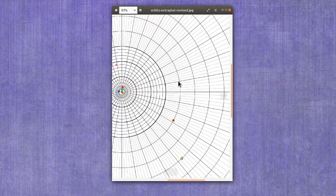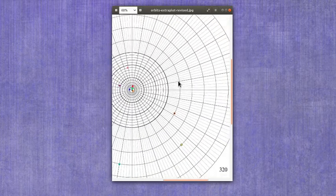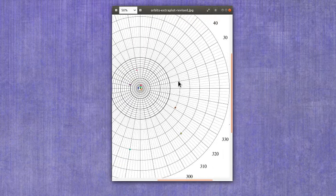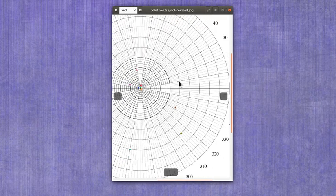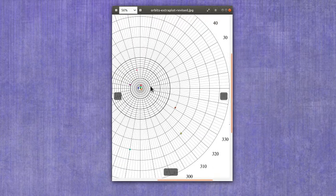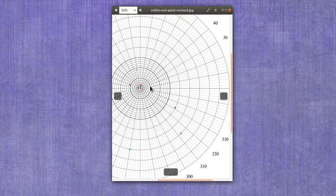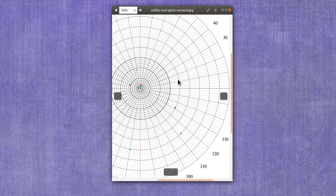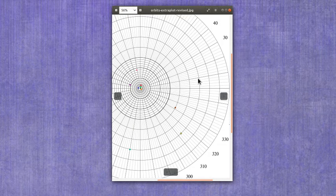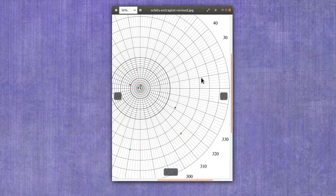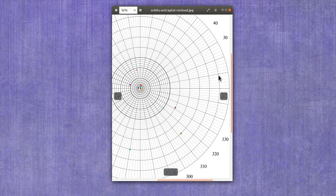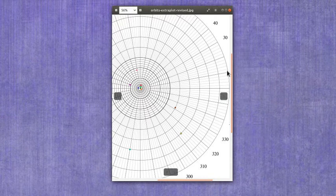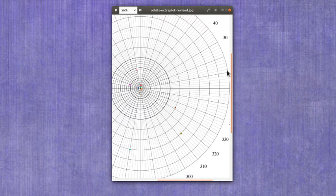And then zooming out, we can see that it's, again, the dark lines are 5, 10, 15, 20, 25, 30, 35, 40, and the furthest one out is going to be 45.